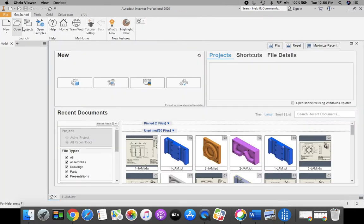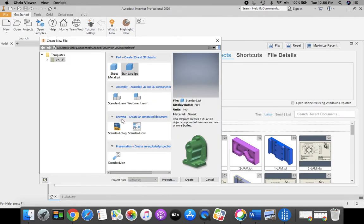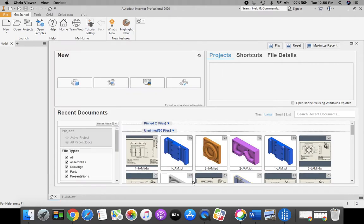To begin, we're going to start in our ribbon bar. We're going to go up to New in our ribbon, and we're going to select this icon right here, Standard.idw, and click Create.